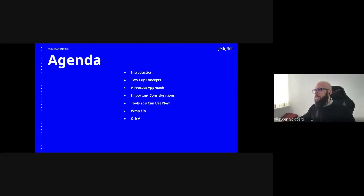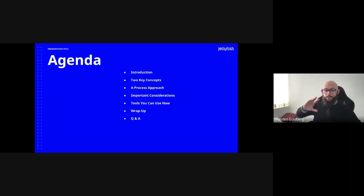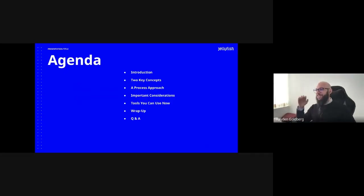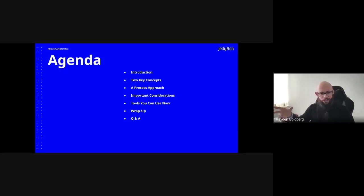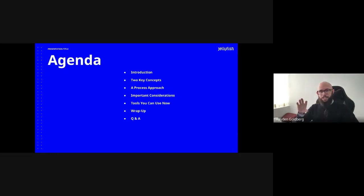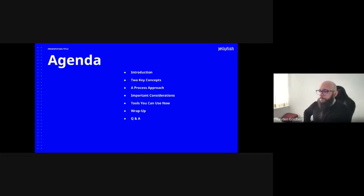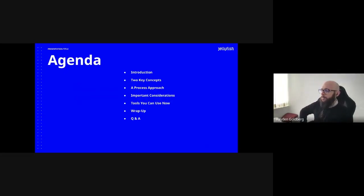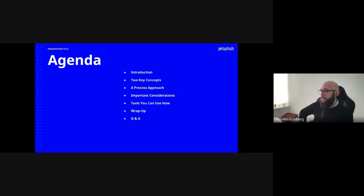Looking at the agenda for today — please also note I'm cognizant that I speak way too much, so if I am going too slow and we're not getting enough Q&A time, please just shout and I'll pick up the pace. I'm going to do a bit of an introduction of myself, go through two key concepts around the digital world and what it means for businesses, look at a process around marketing and how the digital world works with regards to digital and general marketing, go through a few important considerations in working with data, and share a few free tools you can use now to get data and insights.